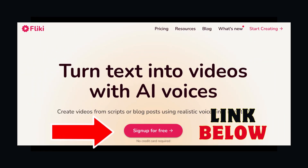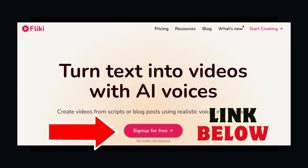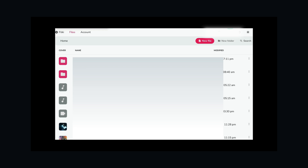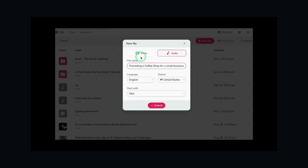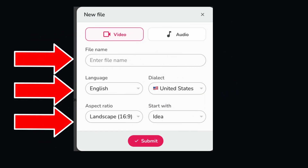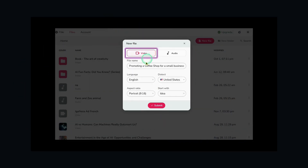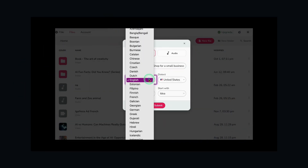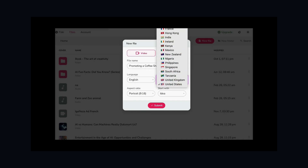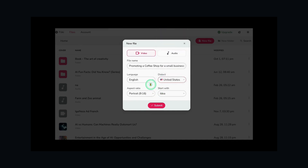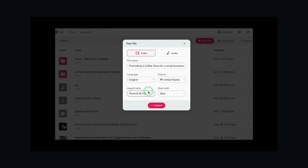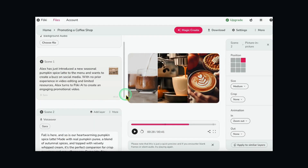Create or log in to your Fleeky account — you can use the link in the description for quick access. Click on new file and select video. Type in your file name, then select a language and dialect. Set your aspect ratio, then select what you want to start with. I am choosing to start with a script.